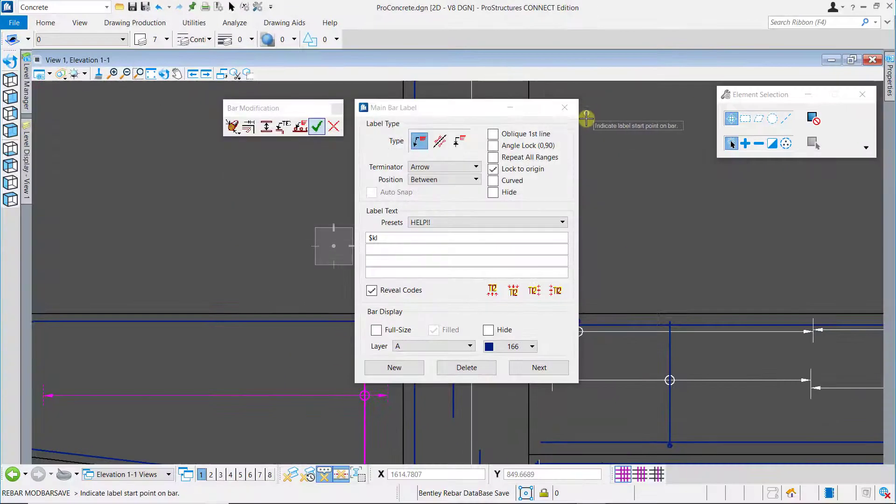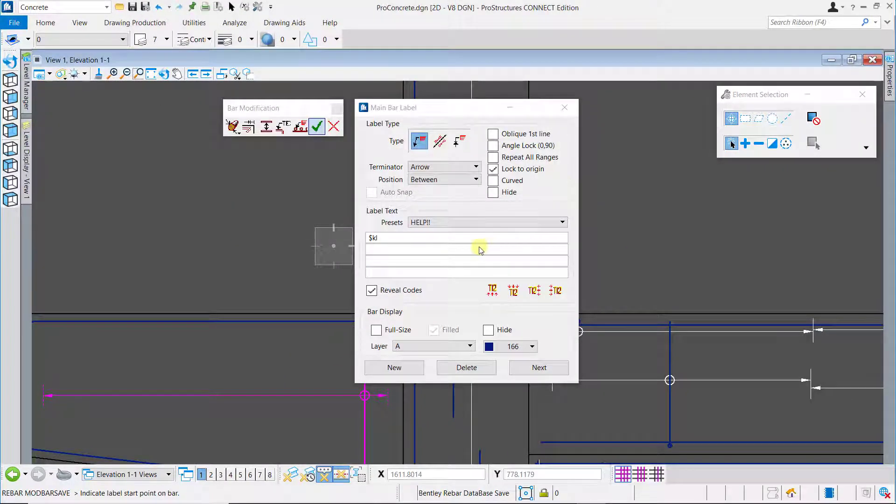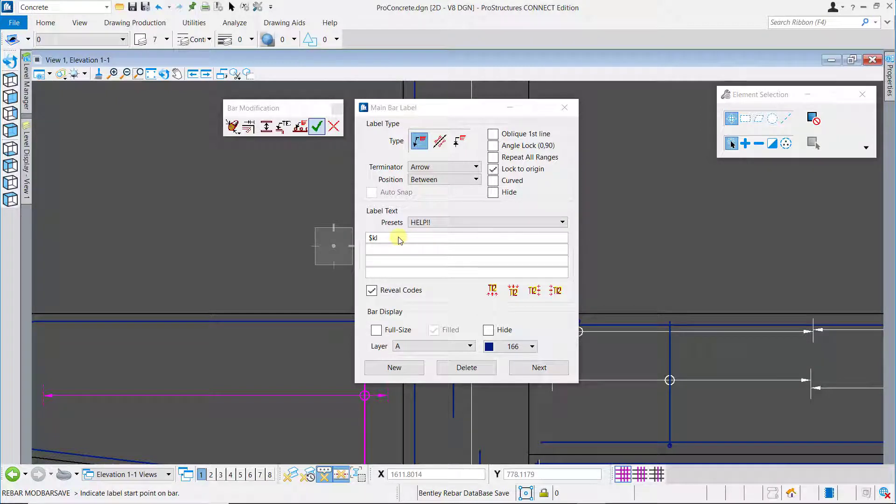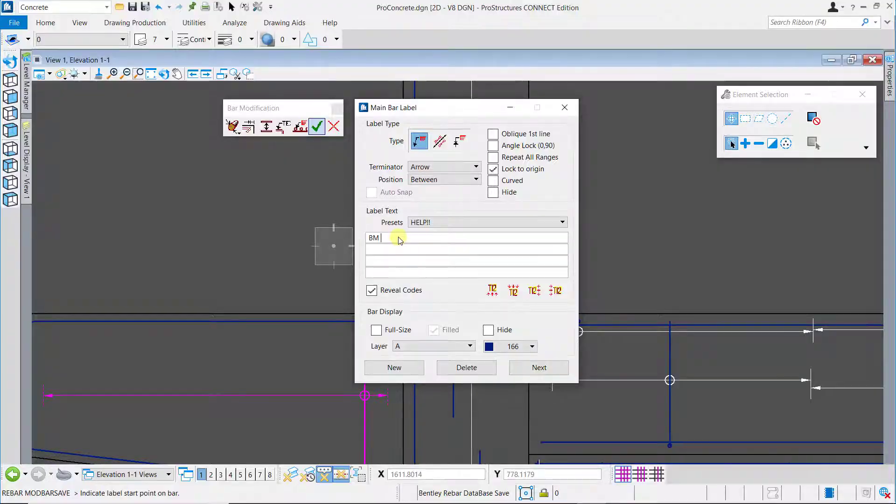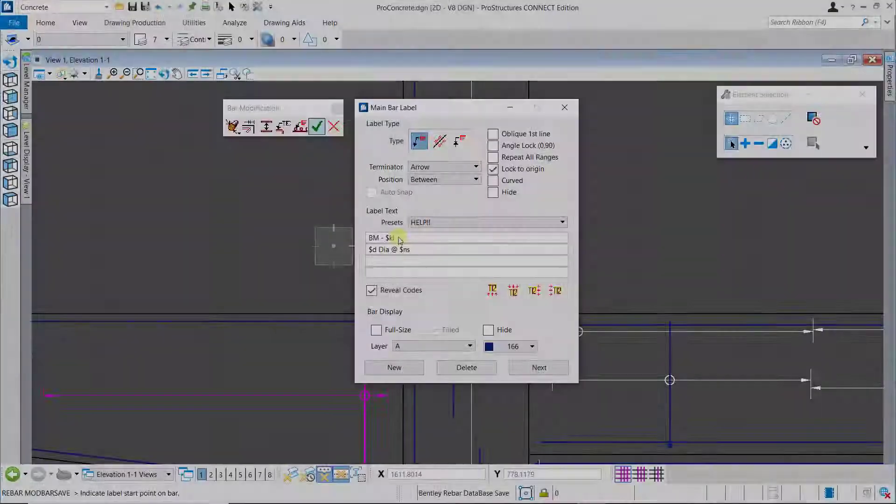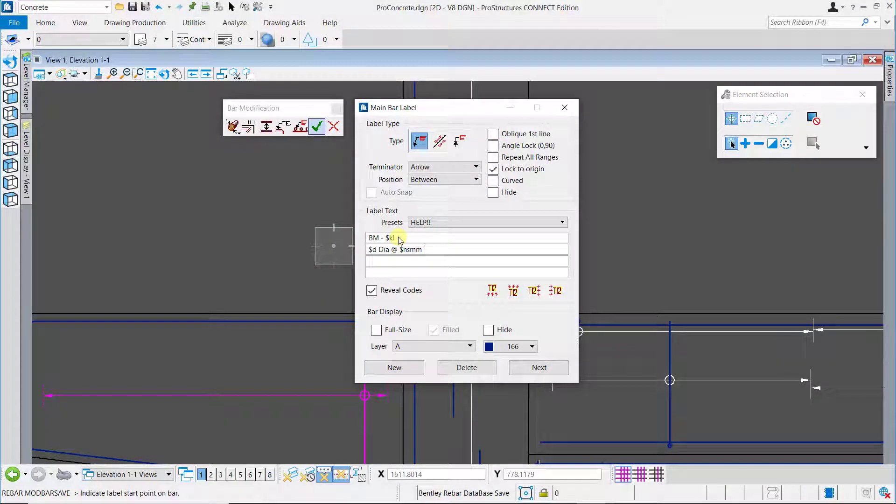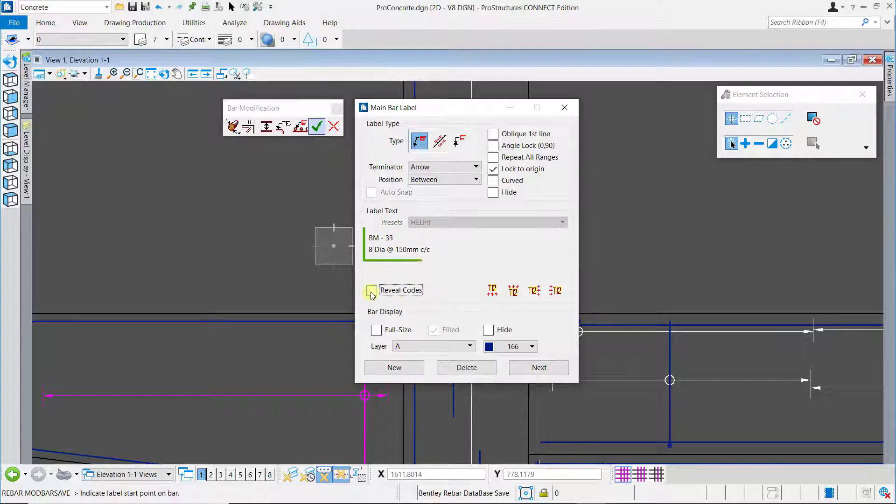You can also manually set up the label text. In this case for these stirrups I will manually enter the text. Once you have set up the desired text you can uncheck the reveal codes to review what the labels will look like.